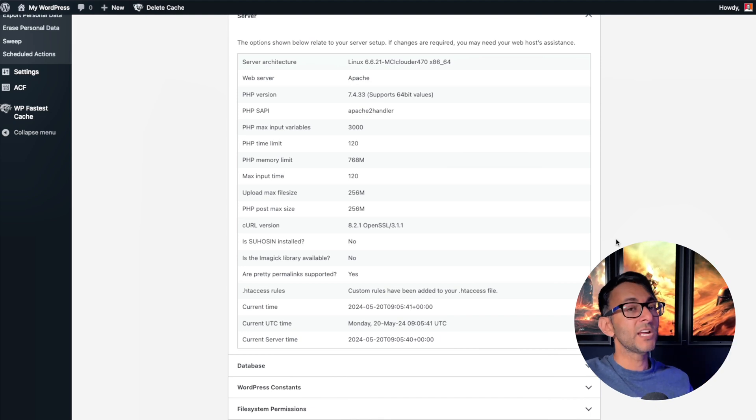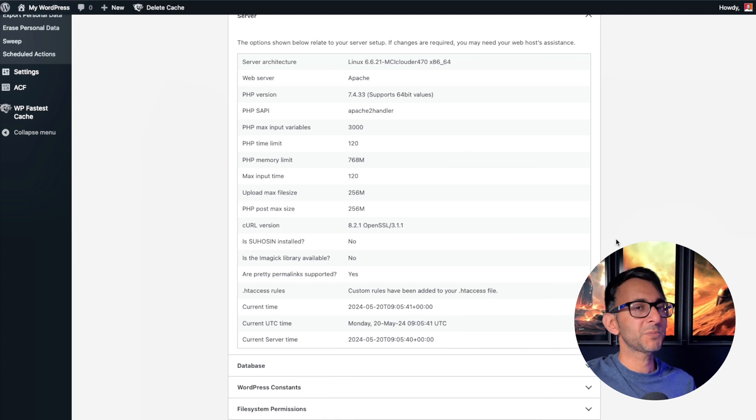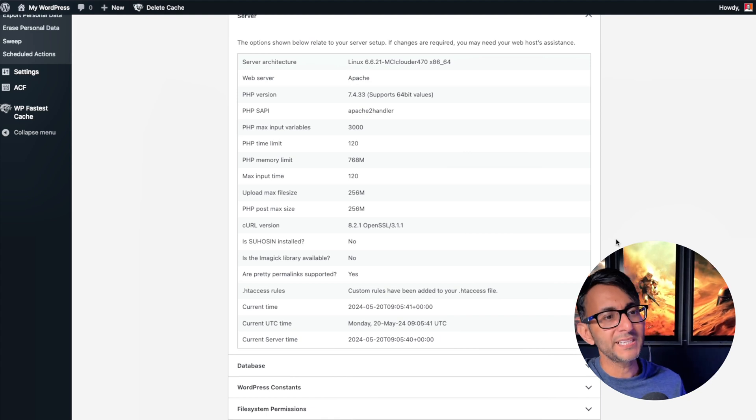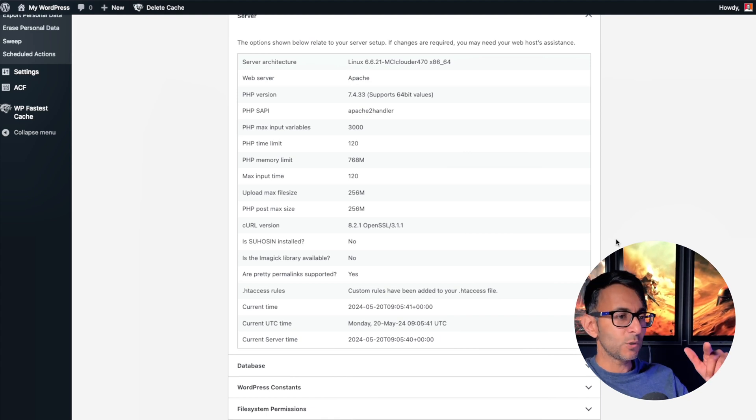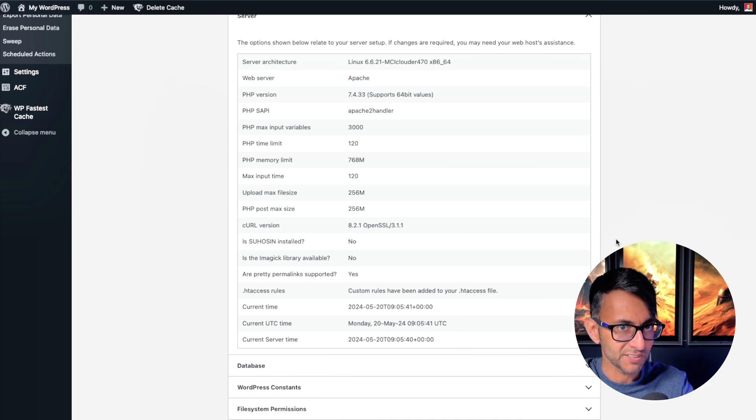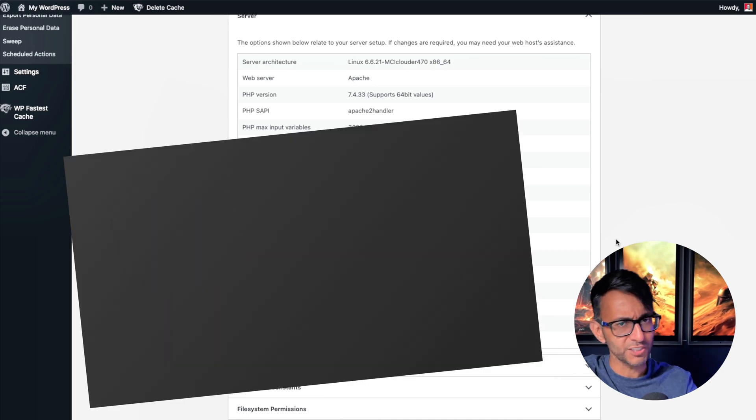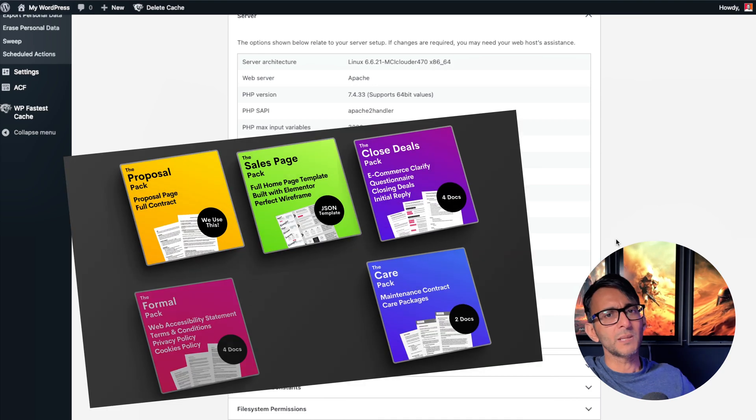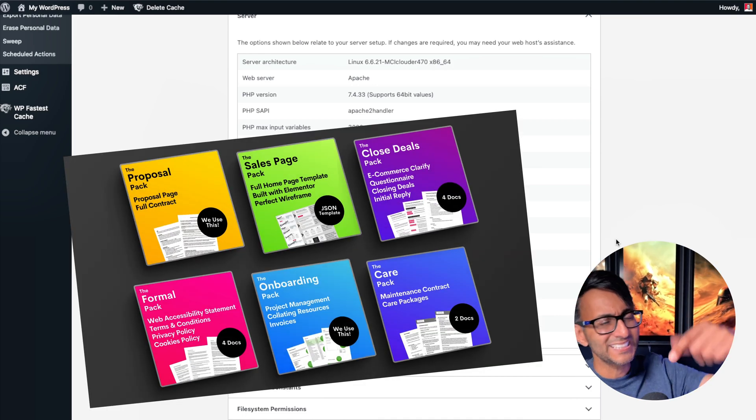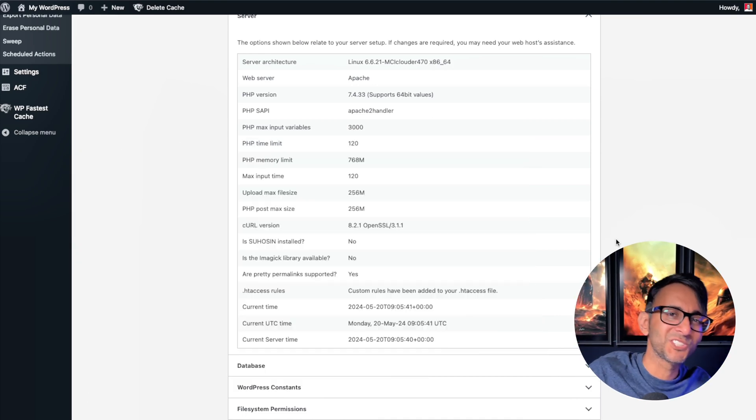Hey, I hope you've learned something now about your PHP memory limits and the upload max file sizes as well. Hey, I'm Imran, Web Squadron. Check out our $1 business packs link in the video description. I'll see you soon.